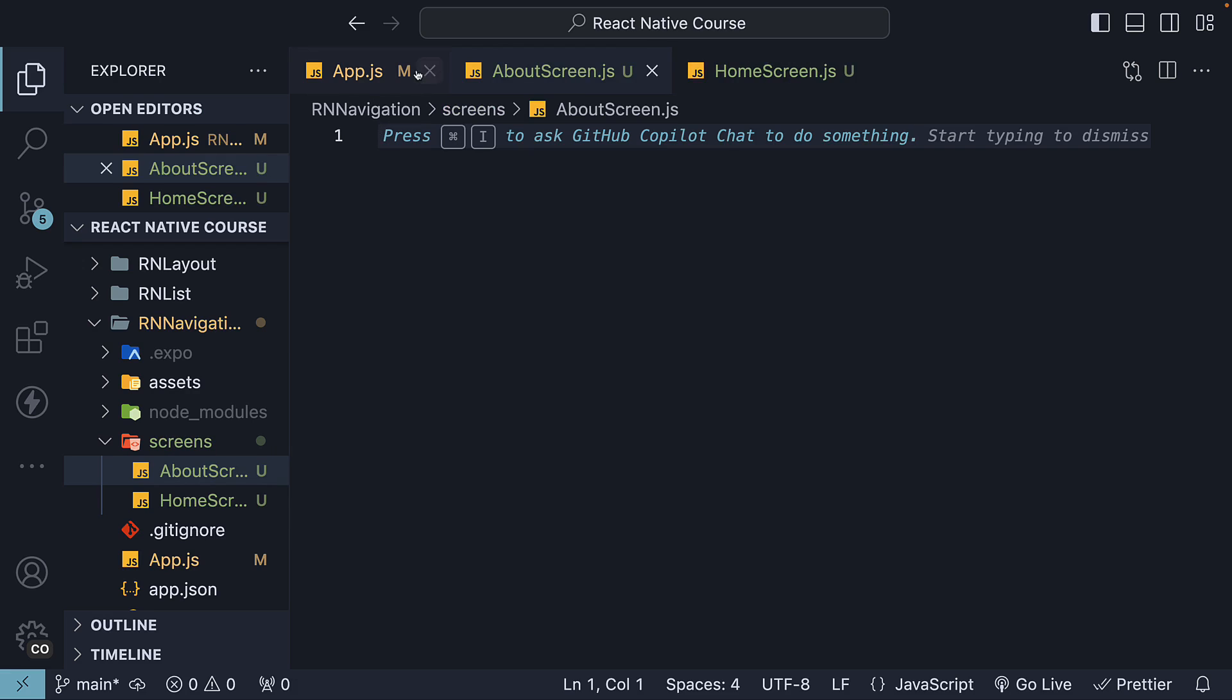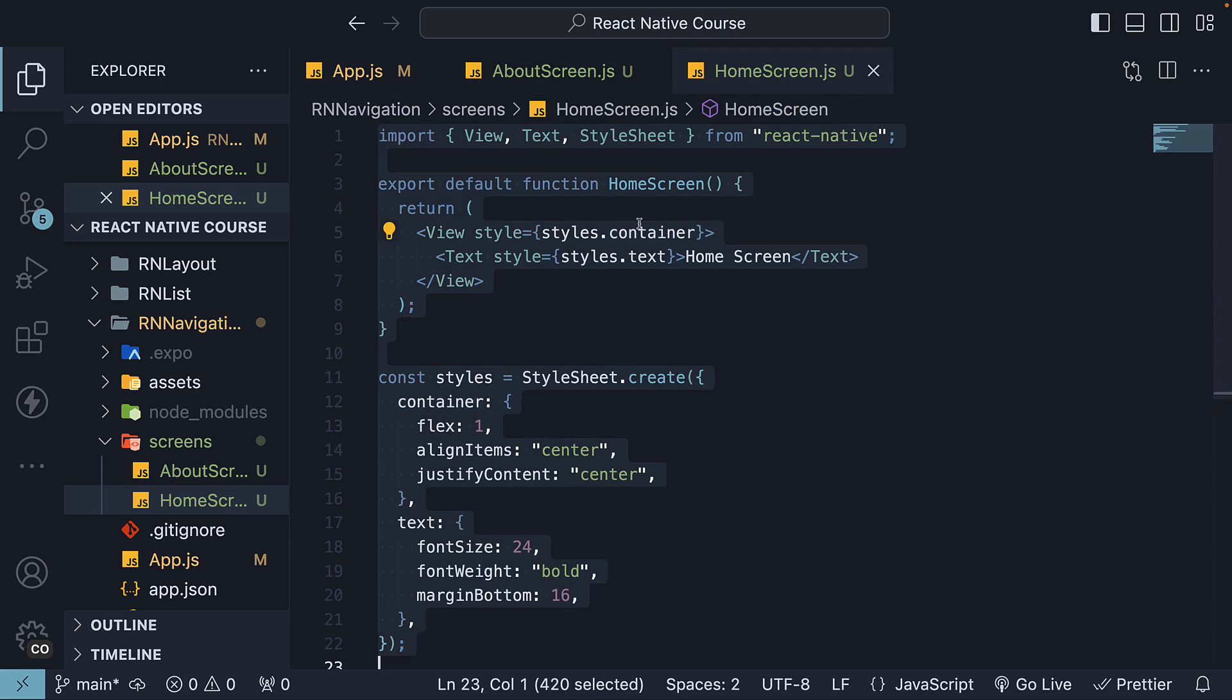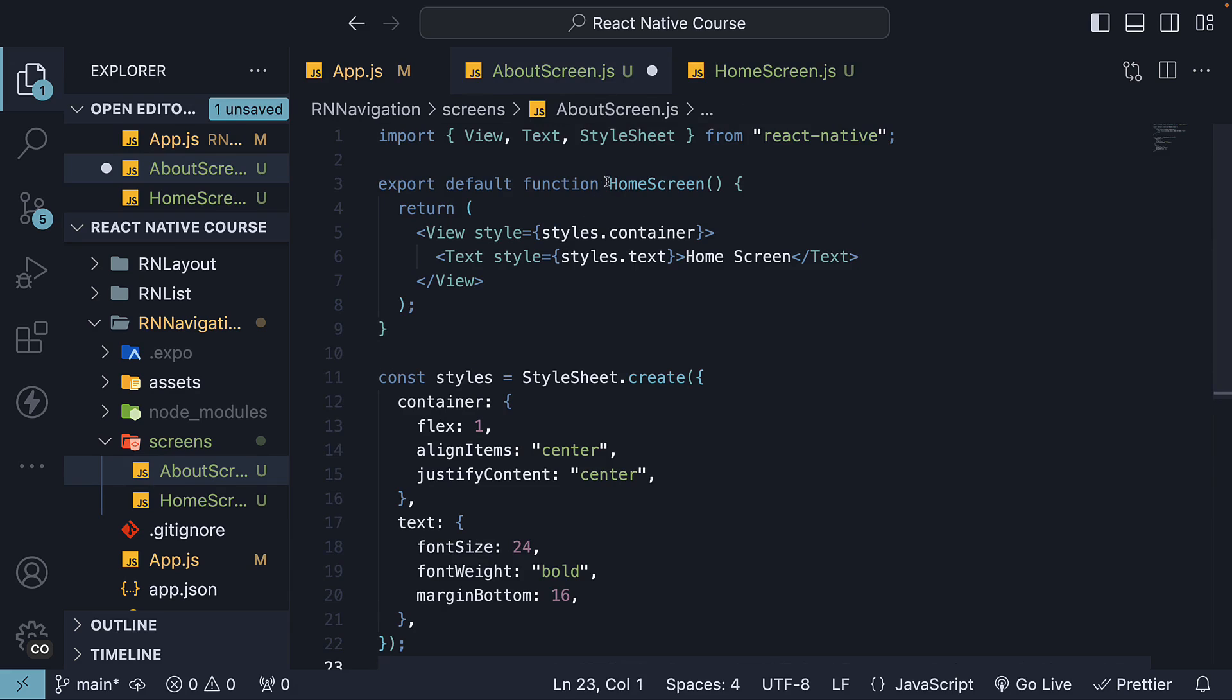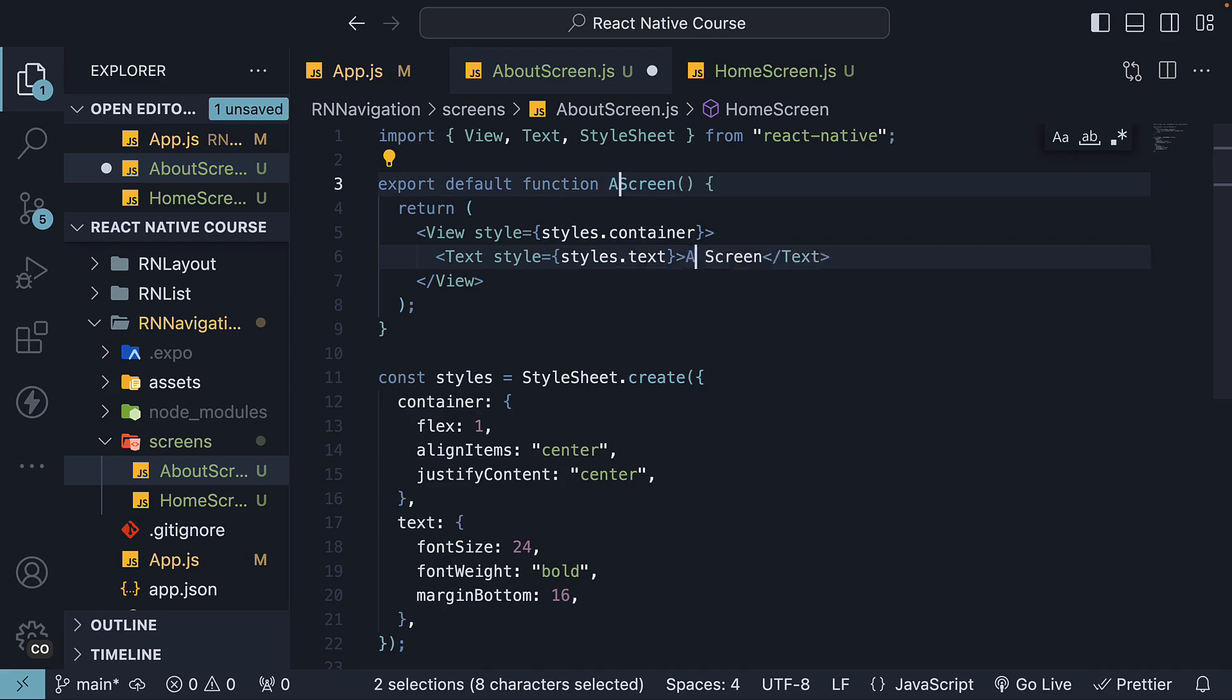Copy-paste the code from HomeScreen and change all occurrences of Home to About.